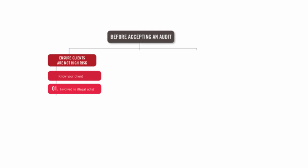Obviously, if they're involved in illegal acts, we do not accept the audit. If they're in a depressed industry, there may be some going concern problems. So we won't know whether they will be a going concern. That's going to take a lot of judgment and make it a high risk audit.